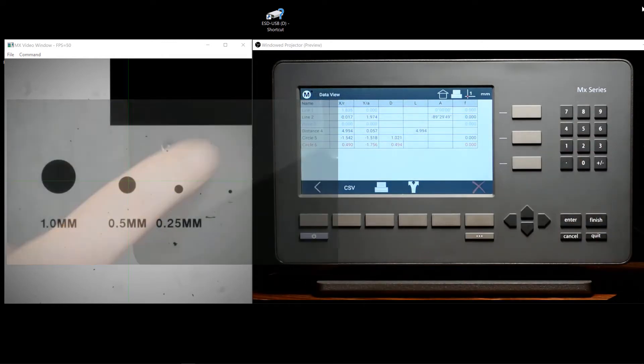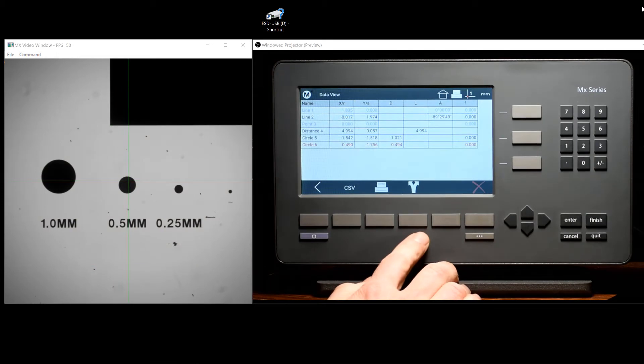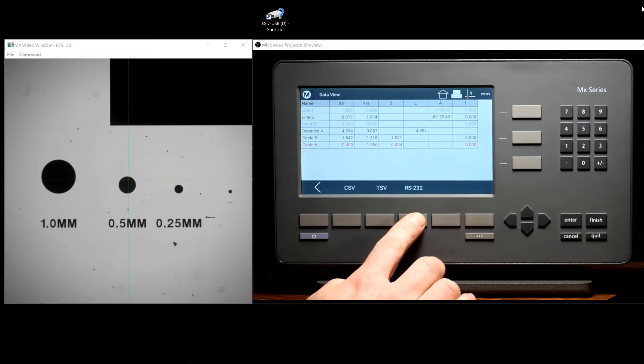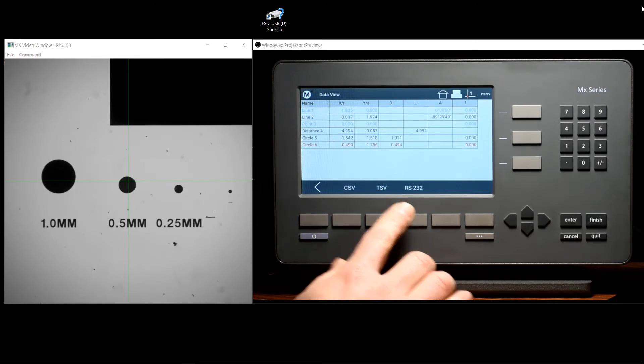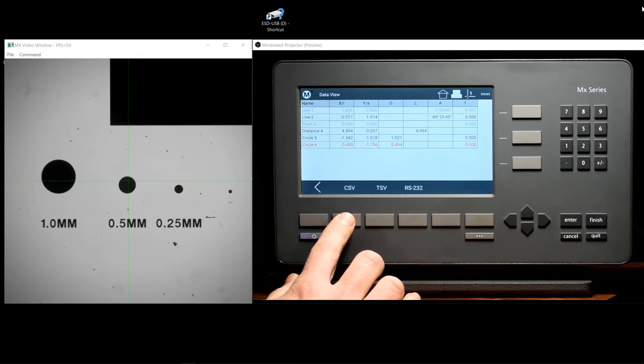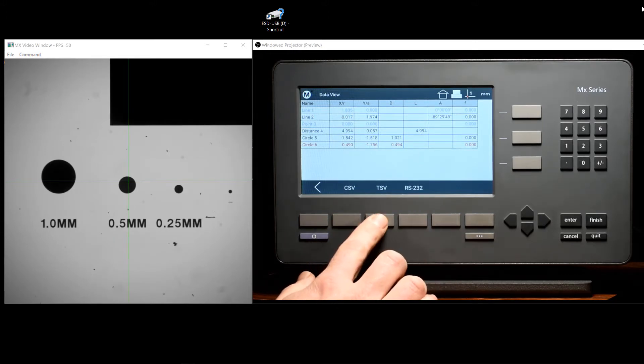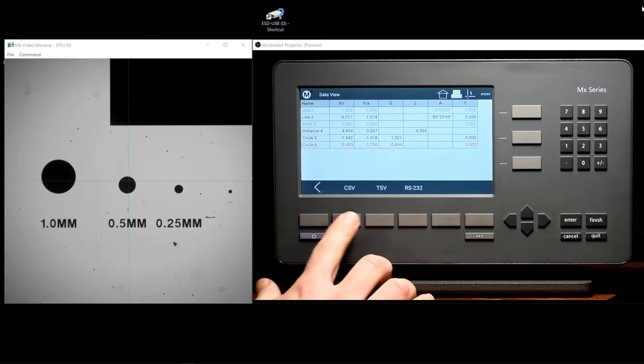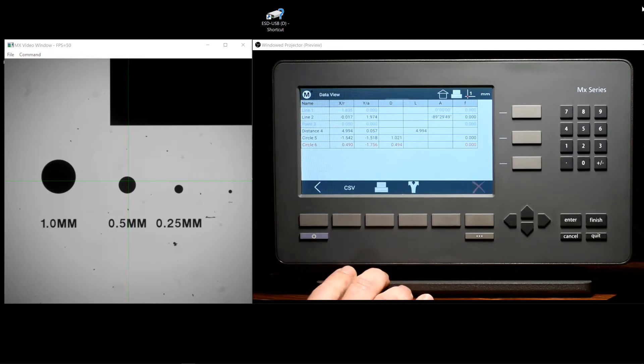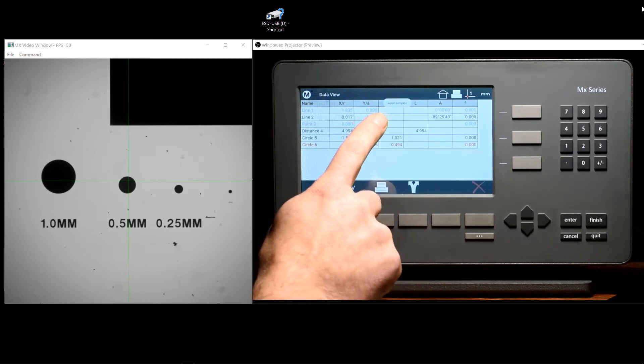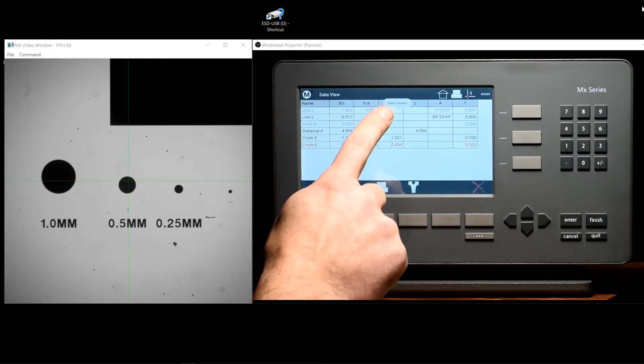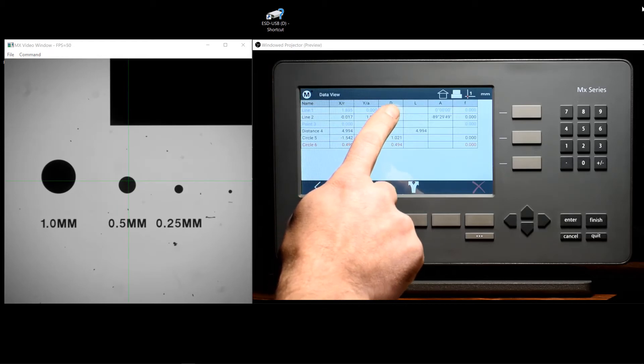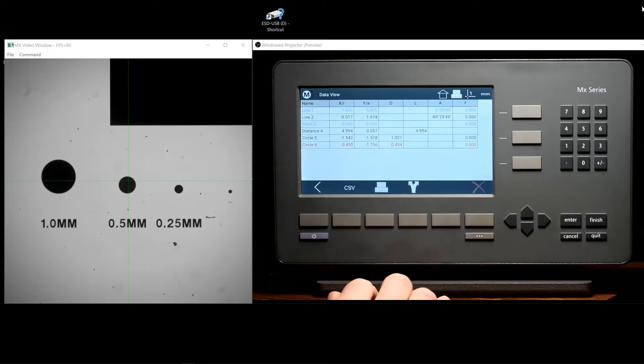To send a CSV or TSV file to the USB flash drive, just press the Export menu button and then choose CSV or TSV from soft keys position 2 or 3. Confirmation will be displayed at the top of the screen indicating that your export is complete.